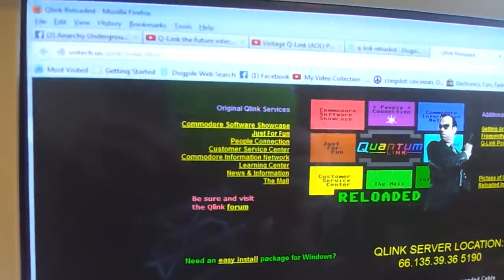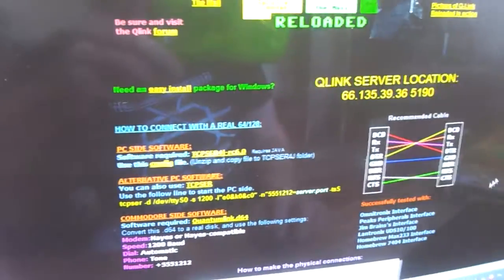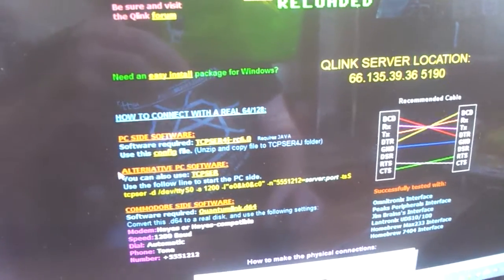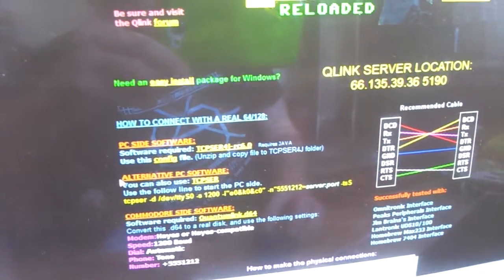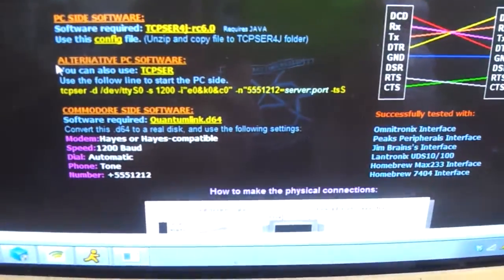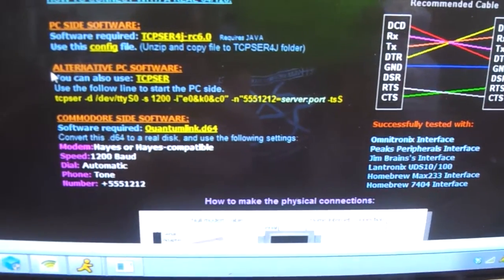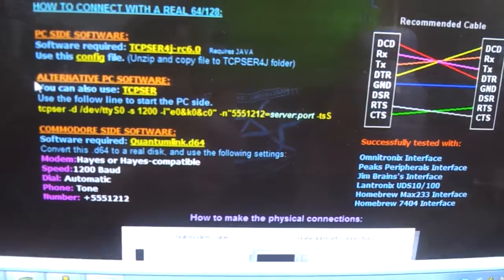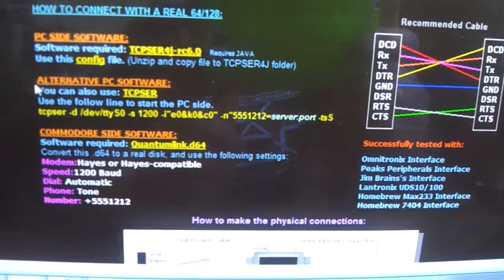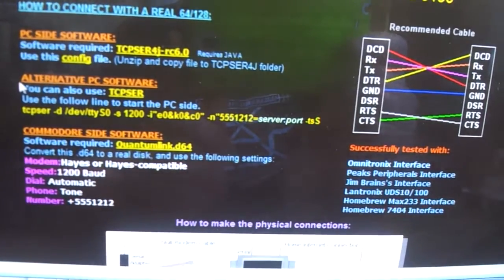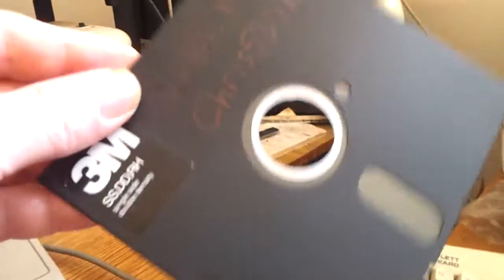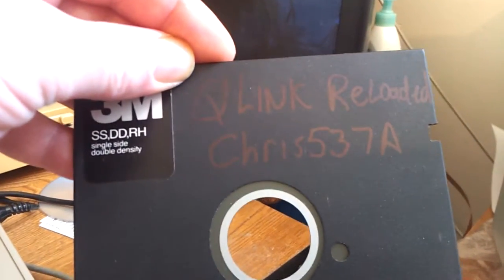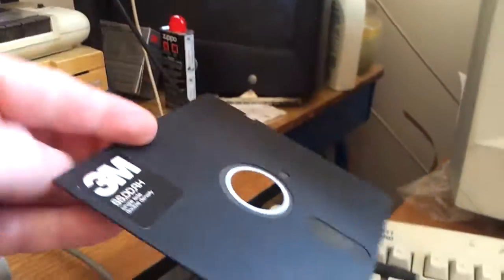So once you get to that page, you'll see down here where my little scroll is, Alternative PC Software, which is TCP serve, and it's got a string there for you to type in. And then on top of that, you want to download the Commodore side software, which is the Q-Link D64. And remember, this is how you configure it. I already have my floppy disk configured, which is right here in the disk drive. Q-Link reloaded, Chris537A, with my lovely labeling.